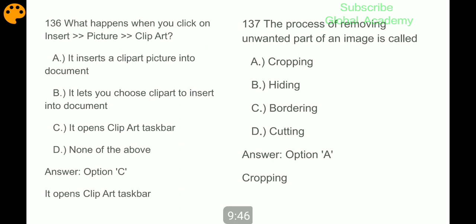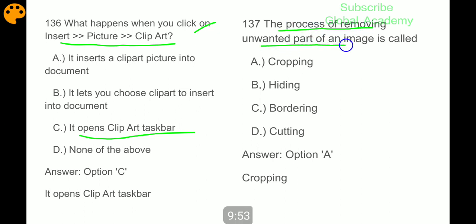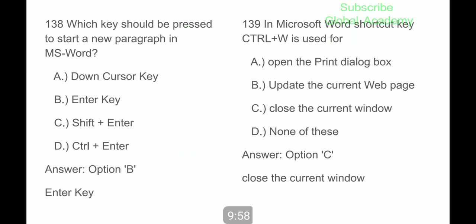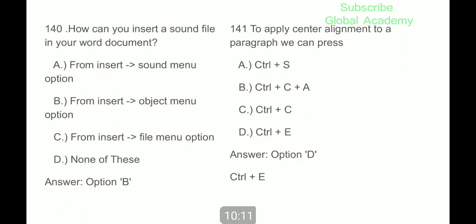When you click on Insert > Picture > Clip Art, it opens the Clip Art taskbar. The process of removing unwanted part of an image is called cropping. Which key should be pressed to start a new paragraph in MS Word? Enter key. In Microsoft Word, shortcut key Control plus W is used to close the current window.